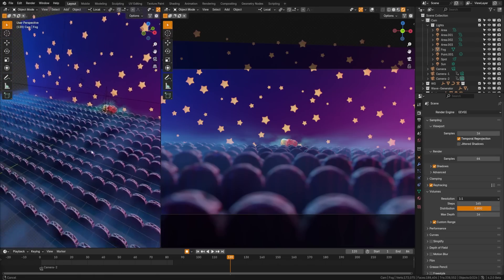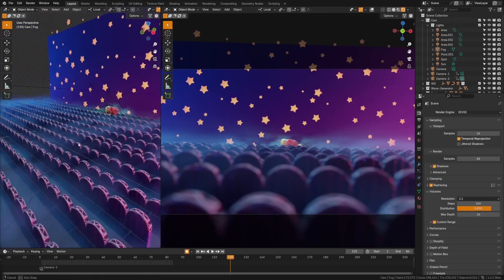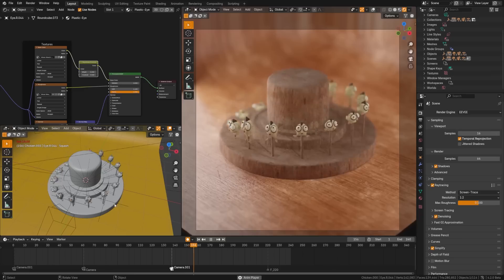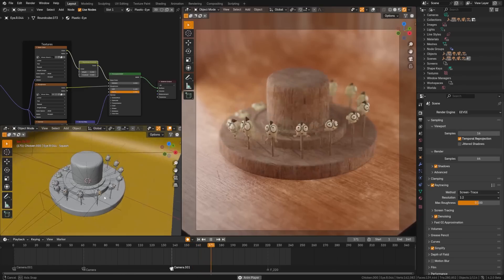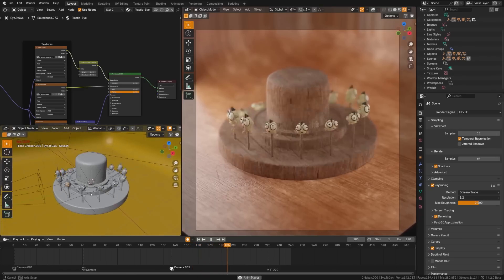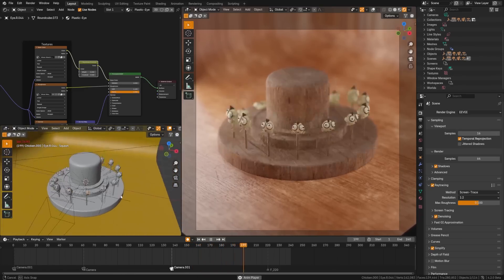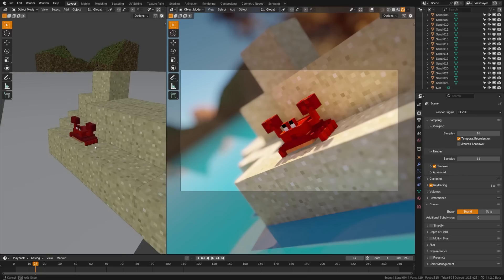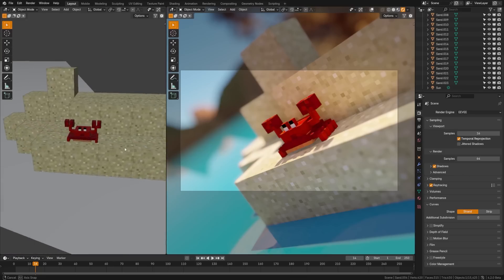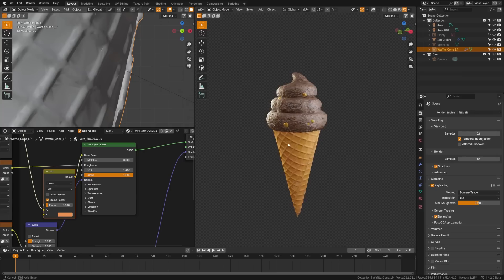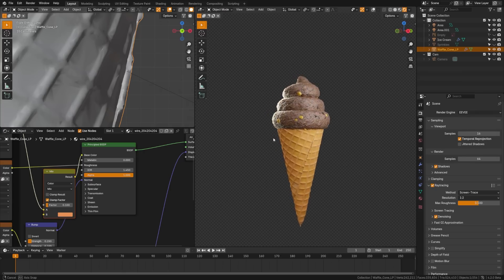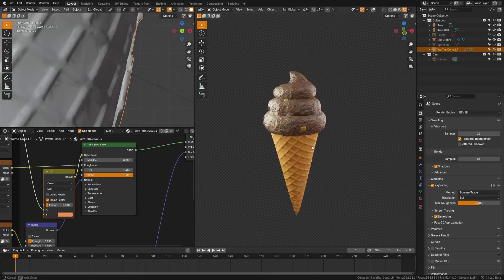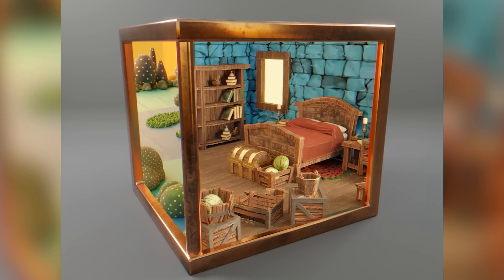There are now new volume light probes. There's been optimizations made across the board, most notably in terms of volumes. Motion blur and depth of field have all seen improvements. And then overall stability has been added to the viewport and more.